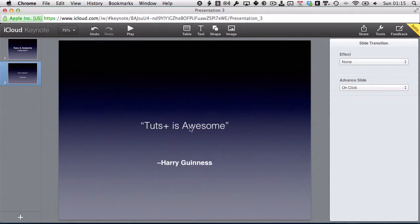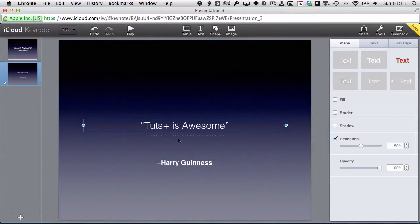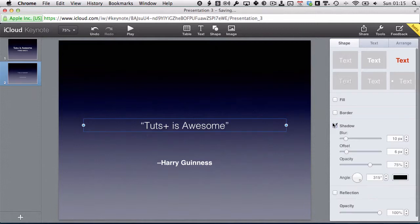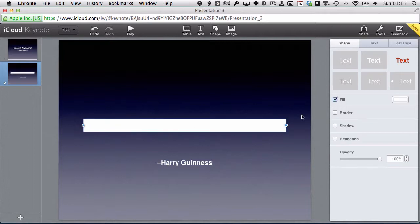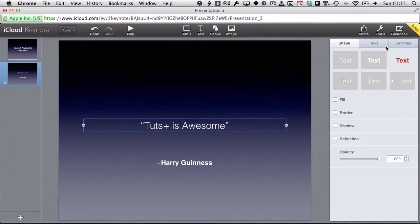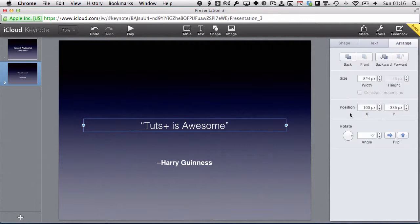If you single-click on any text object, you don't go into text edit — you go into the text box edit. You can see the control handles, so you can resize the text box. You can also have control over the text styles, and you can add fills, borders, shadows, and reflections to the box. For example, if I add a reflection, the text is reflected and you can change the opacity. A border will put a border around the edge of the box, and a fill will fill it in. You also get Text and Arrange menus — Text gives more granular control of the text, and Arrange lets you control the position, size, and Z-axis position of the text box.